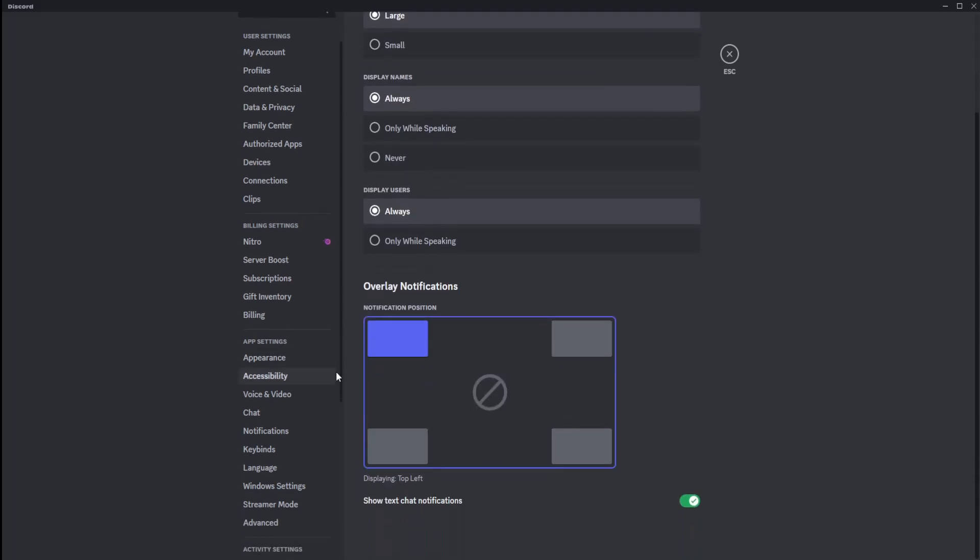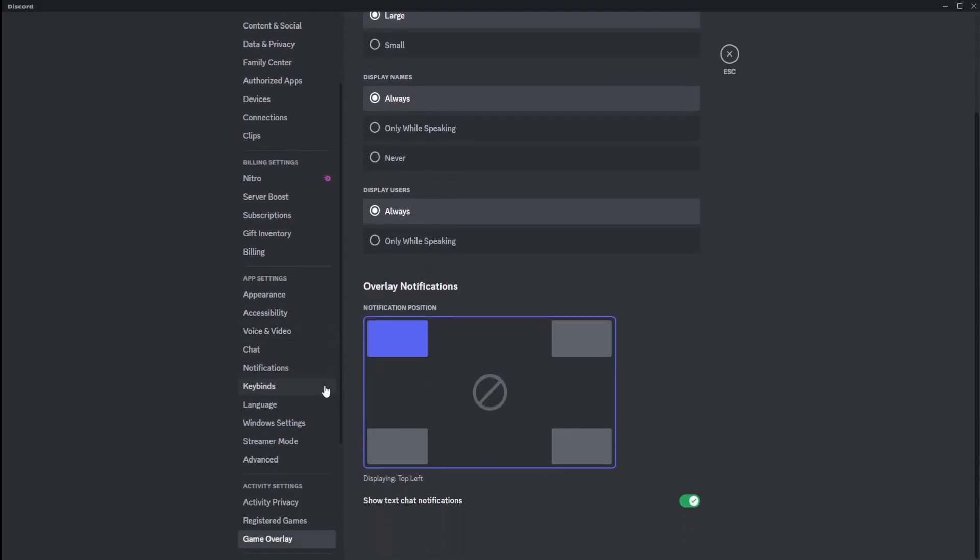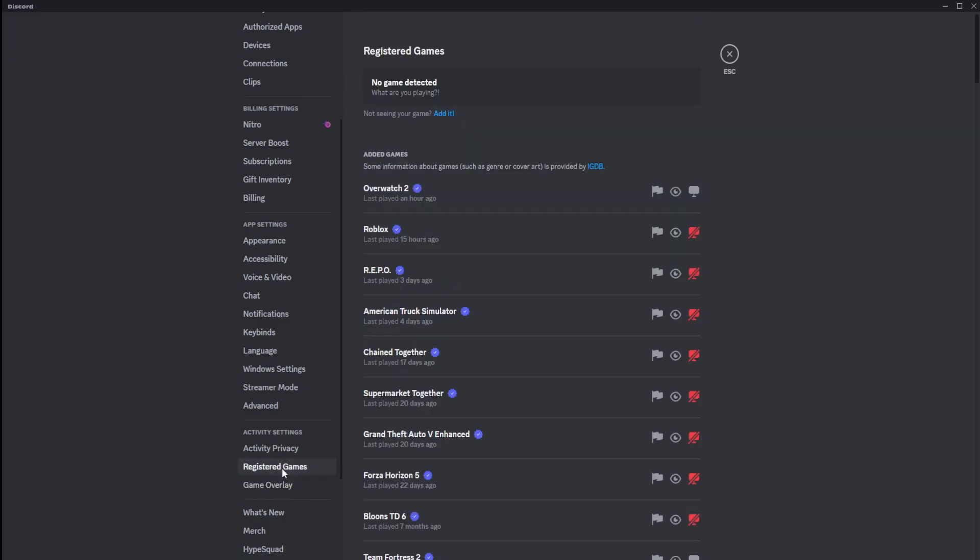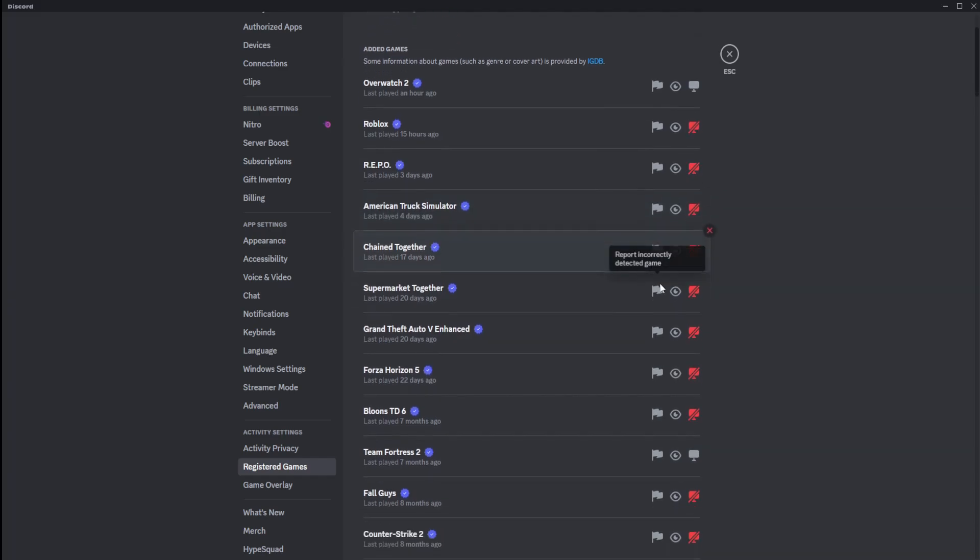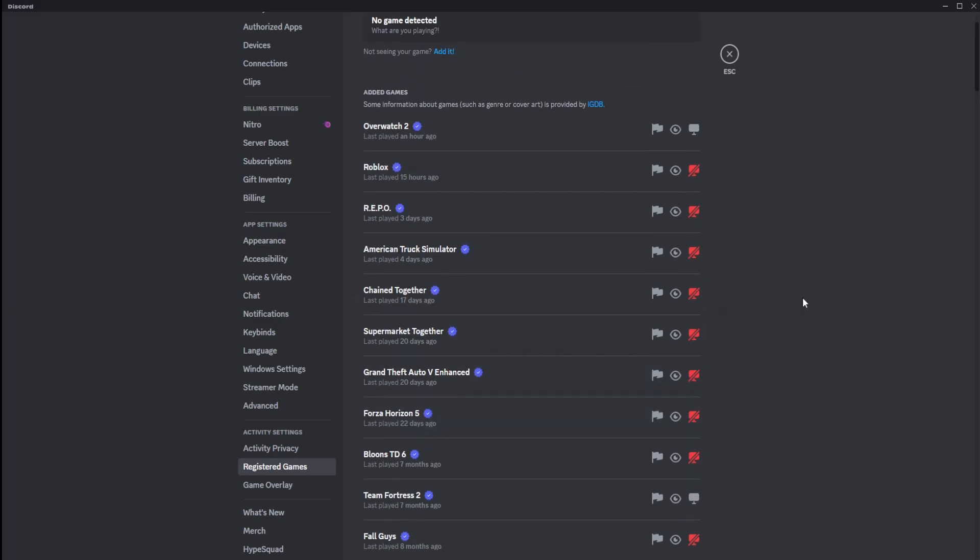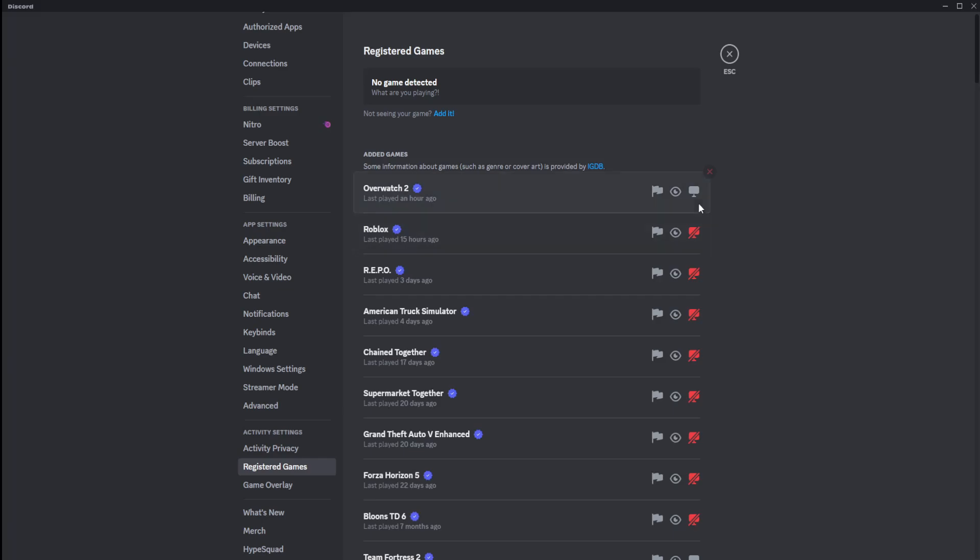Next, what's super important is if we scroll down all the way to registered games. This is a crazy one. So Discord will willingly, at random whim, disable your overlay. Literally doesn't even tell you. So if you see over here, look, this little icon says toggle overlay, and if it shows this red little X, that means it's not going to pop up.